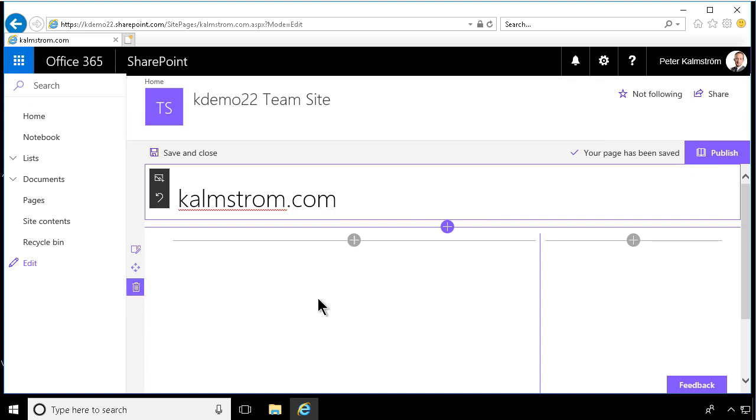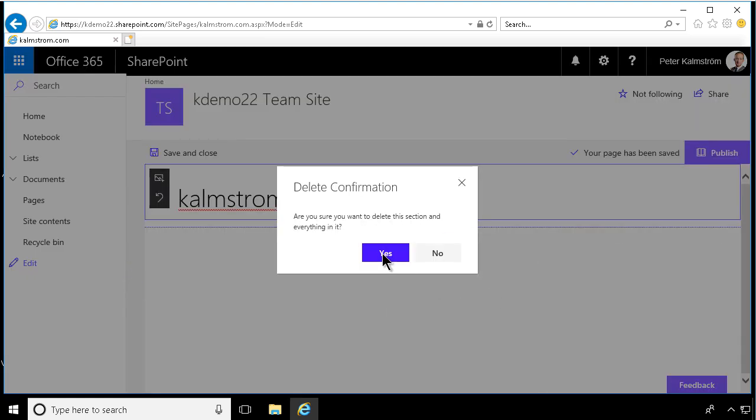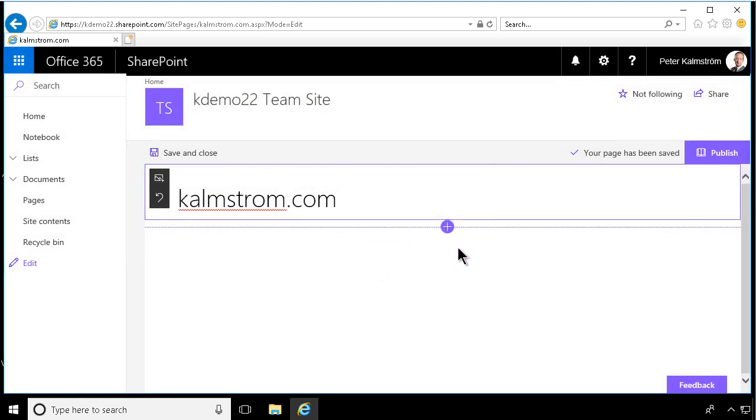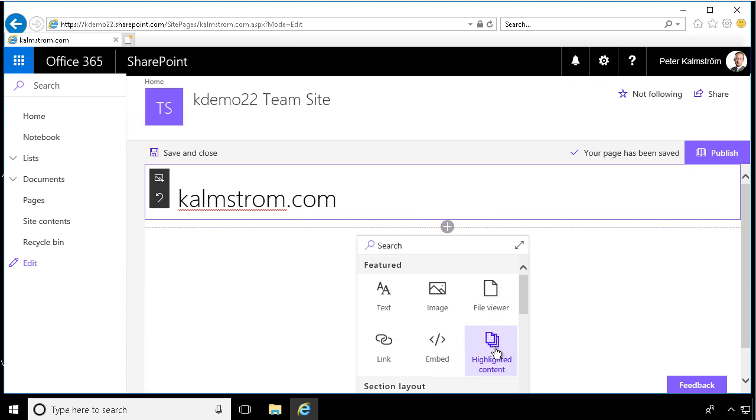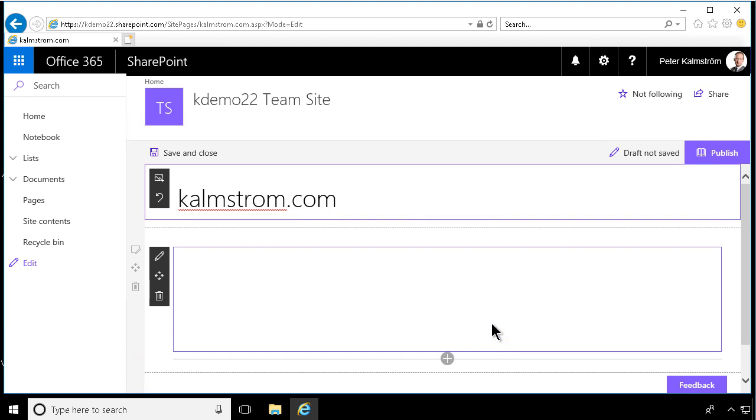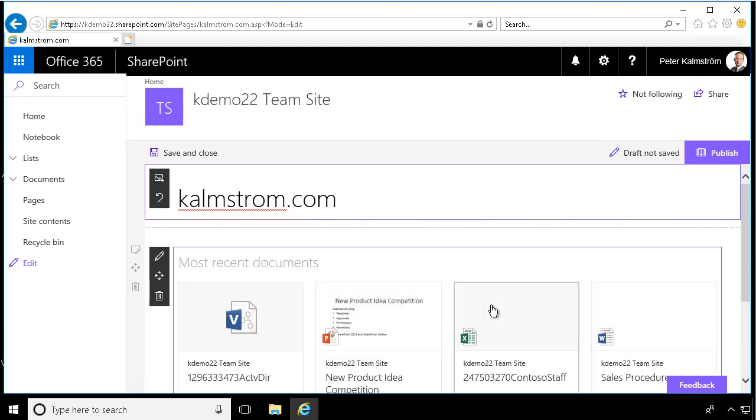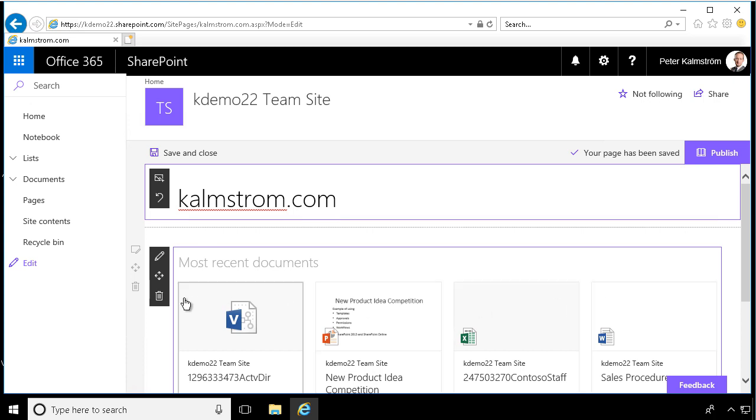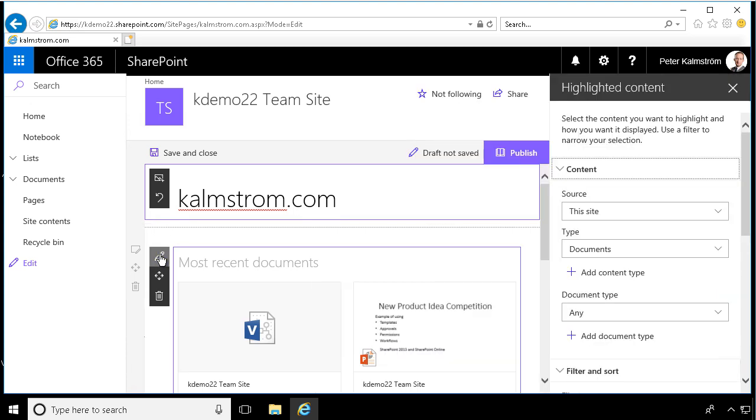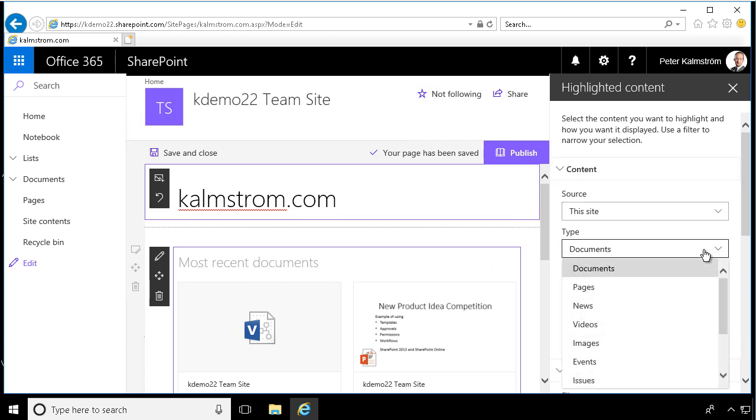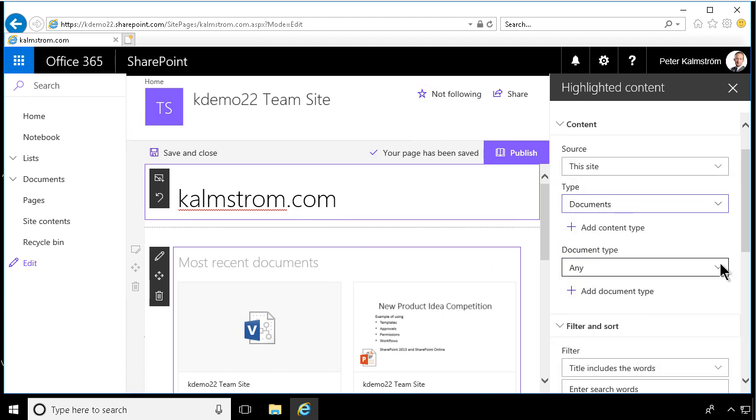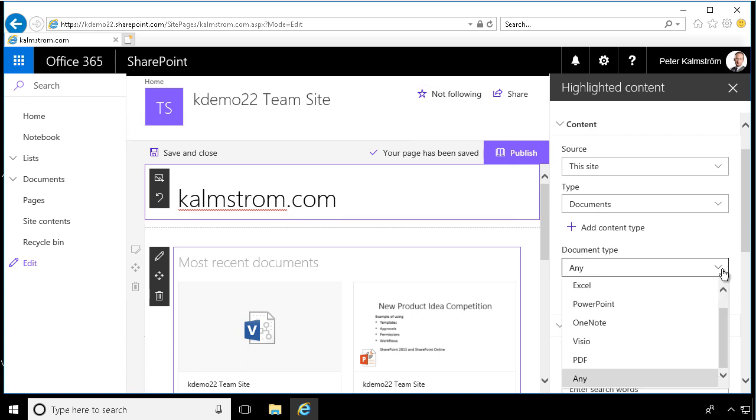And then I'm going to show you the highlighted content web part. This is one of my favorites, actually. It's very similar to the content by search web part that you might have used in the classic SharePoint experience. So this one also has quite a few settings. This is showing you search results. By default, it's showing you the most recent documents, but you can limit this by source, by type of SharePoint item, and by type of document.